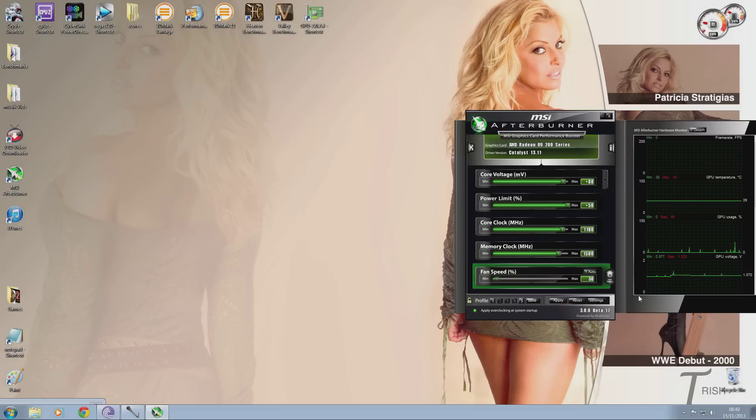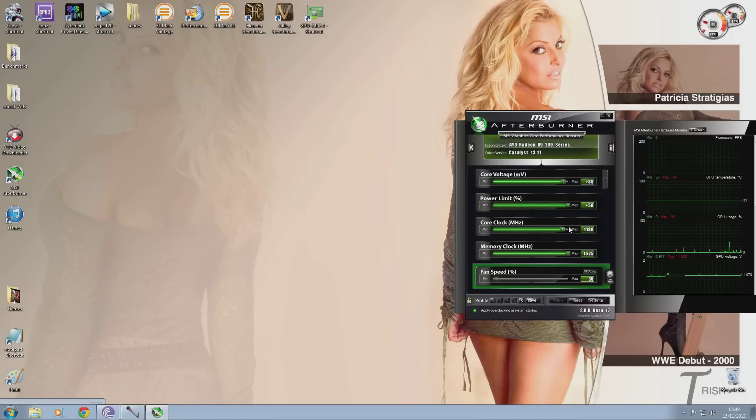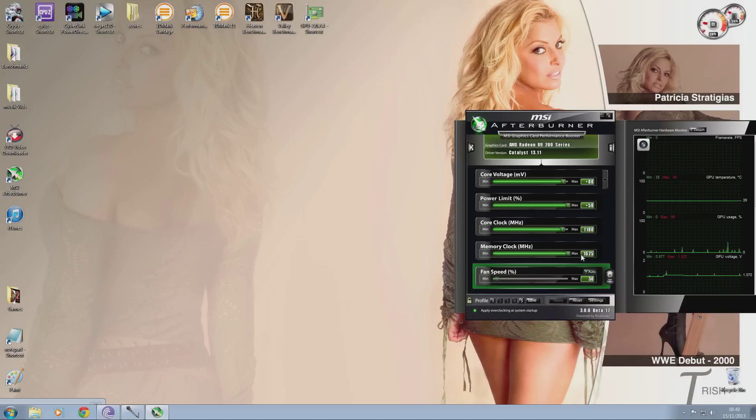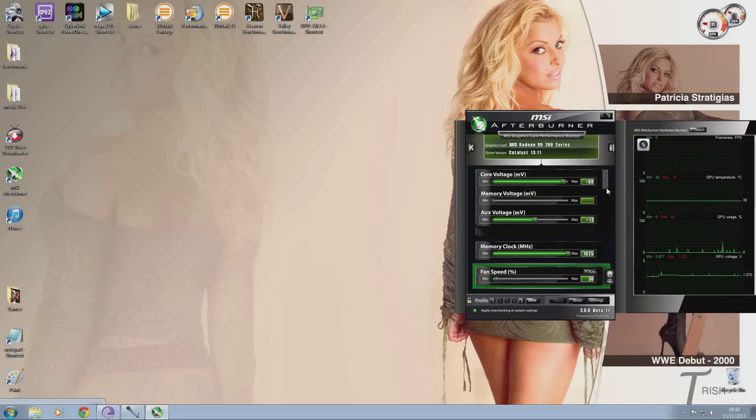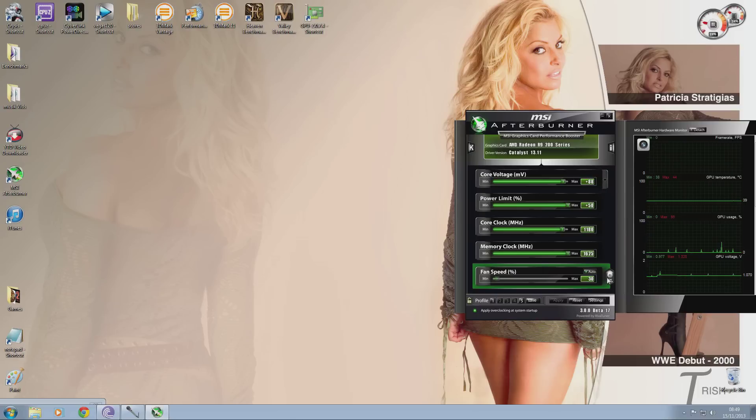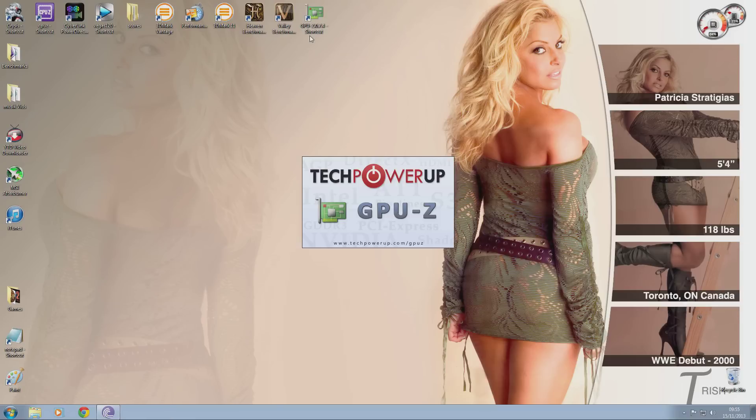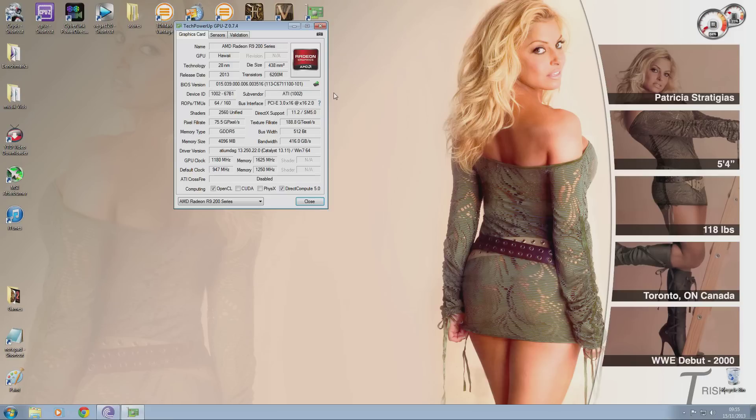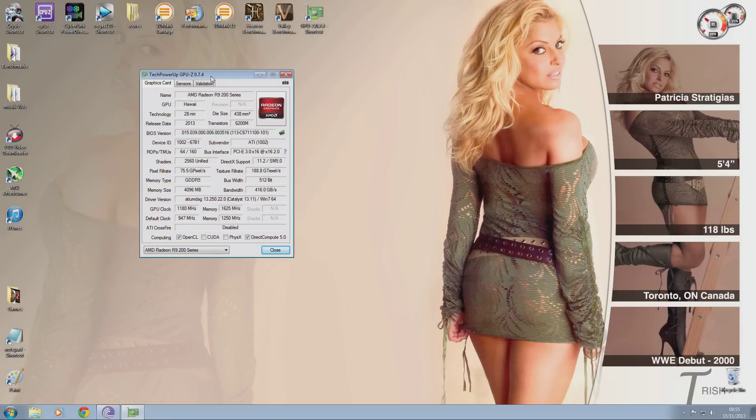Anyway, I've done all of that hard work and I've done all the stress testing and my maximums were 1625 on my memory, 1180 on the core with a voltage increase of plus 88 and an AUX voltage increase of plus 13. With my custom fan profile, it was rock solid. I've played games like Battlefield 4 for over an hour. Temperatures not going over 88 degrees and not having any artifacts and no system lockups whatsoever. So I was very happy with the overclocking potential of my card.